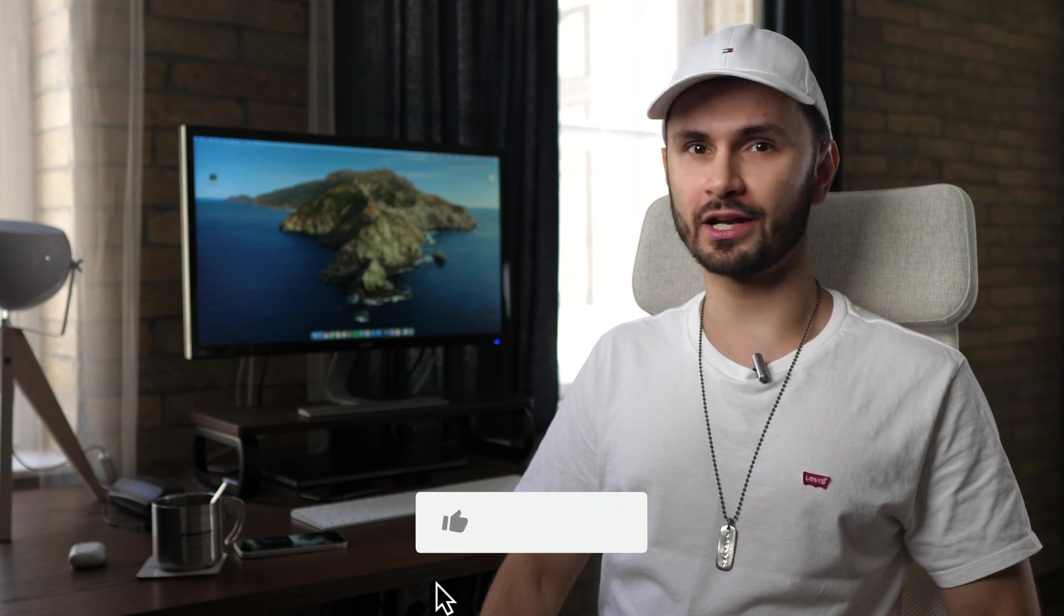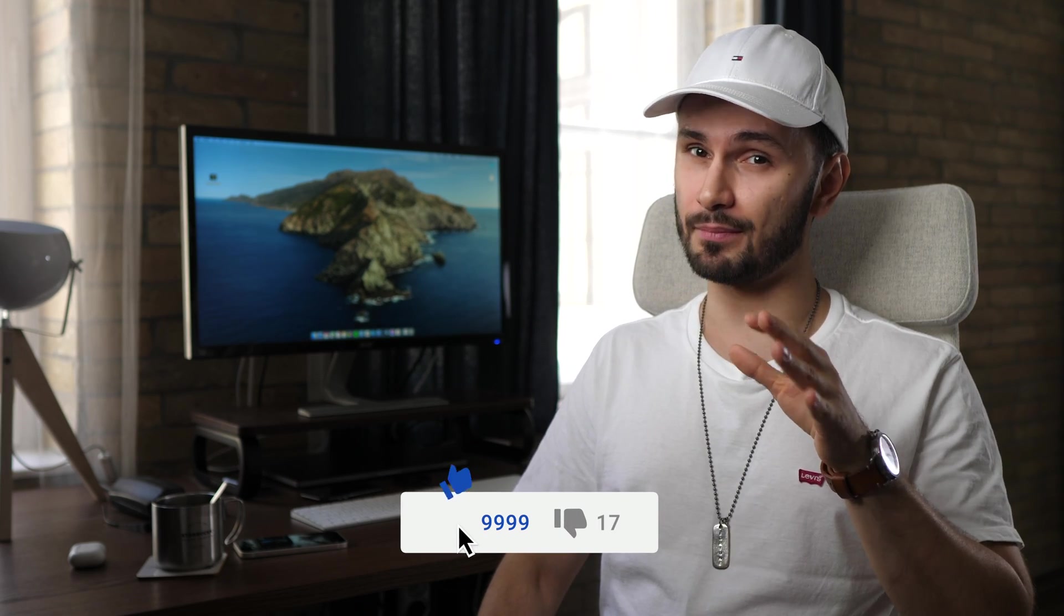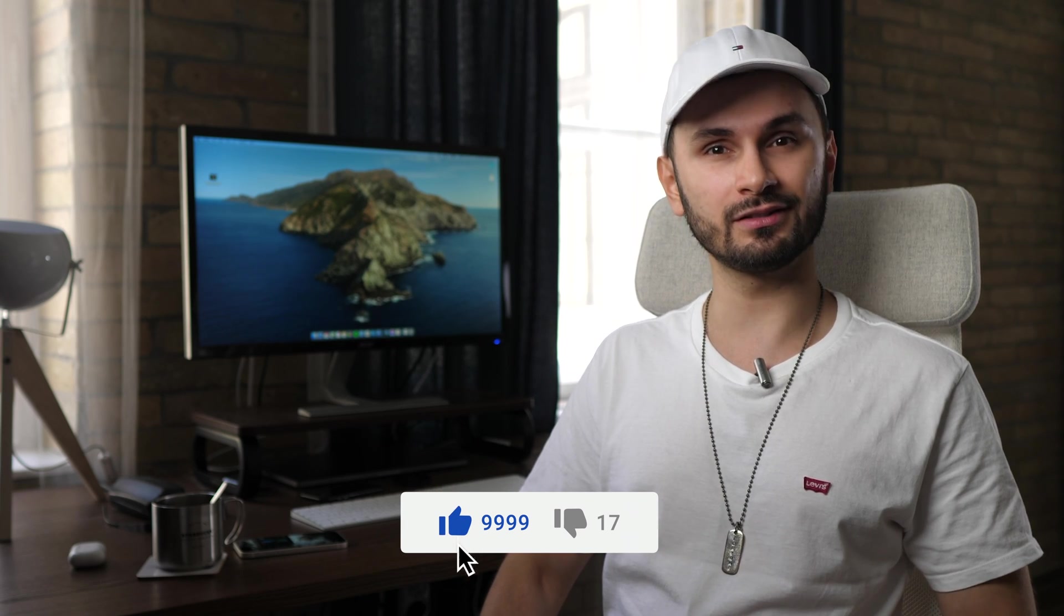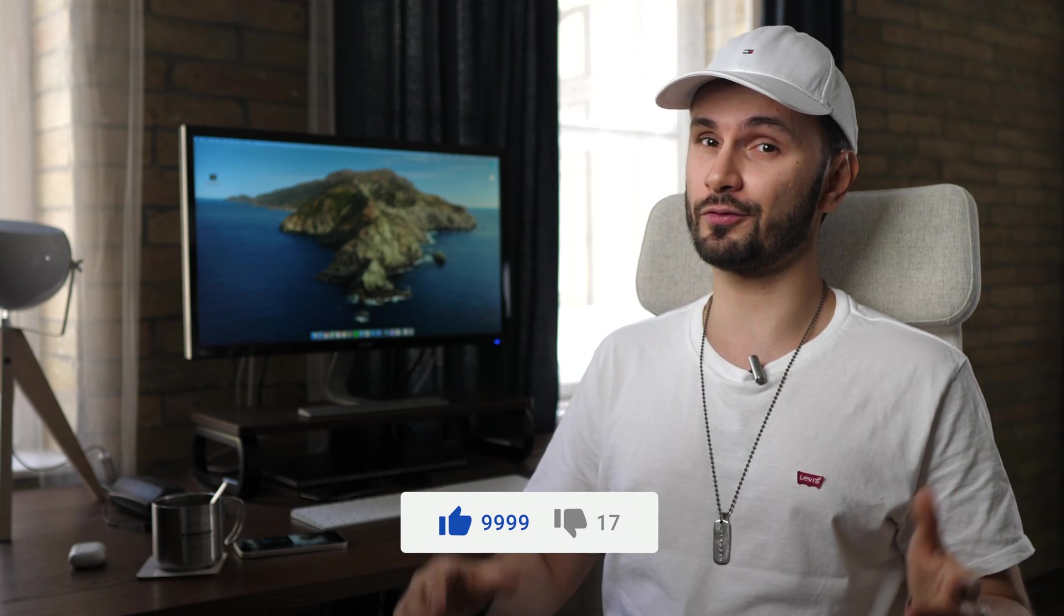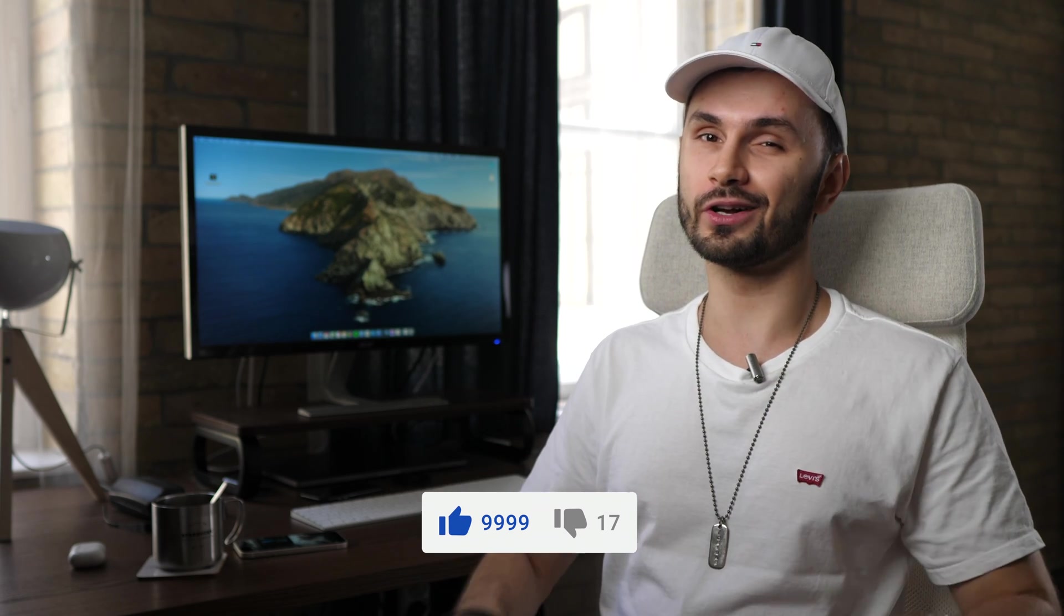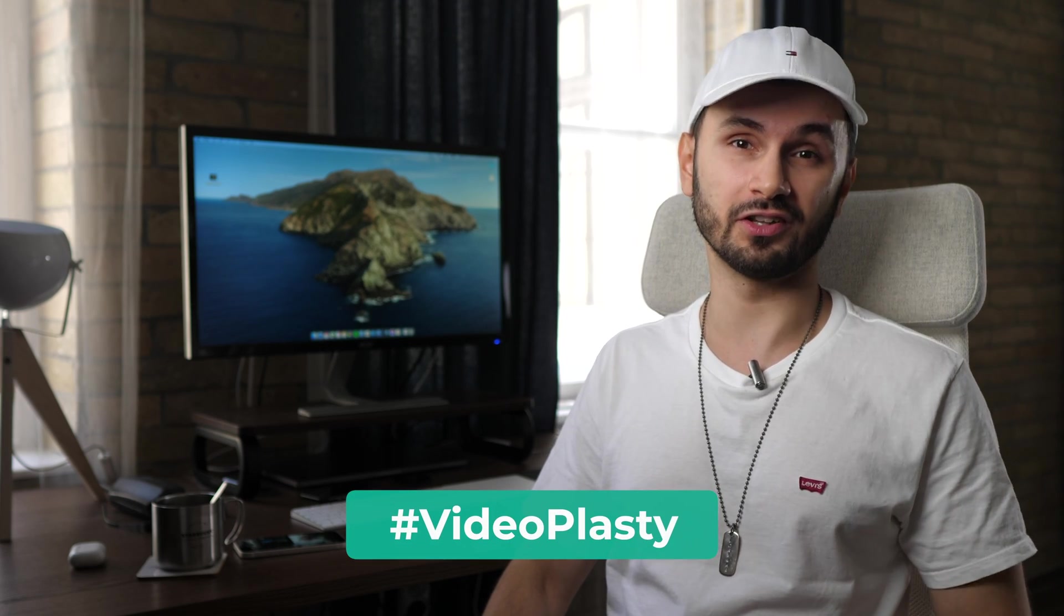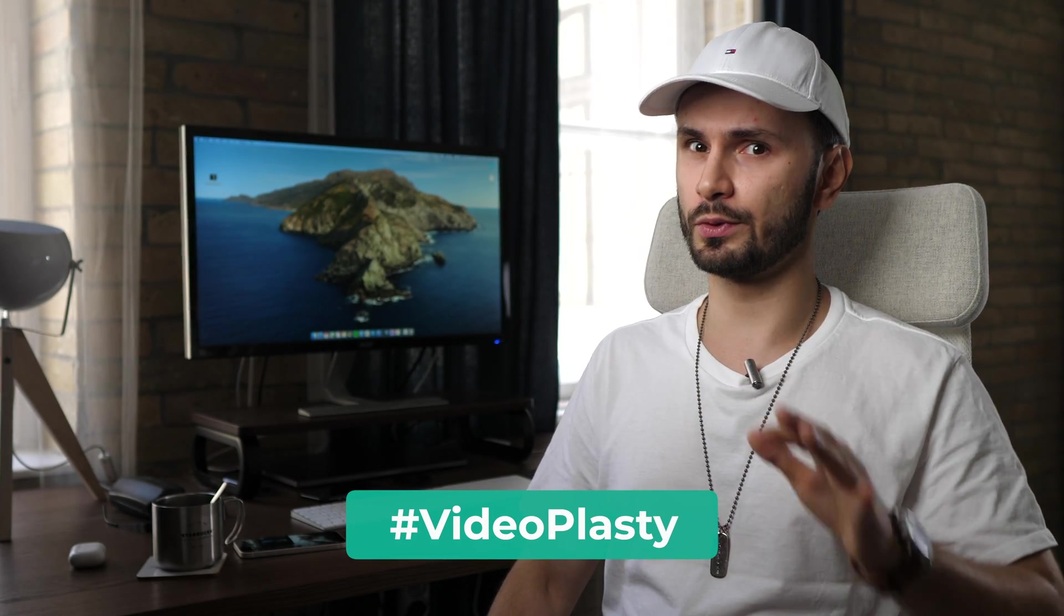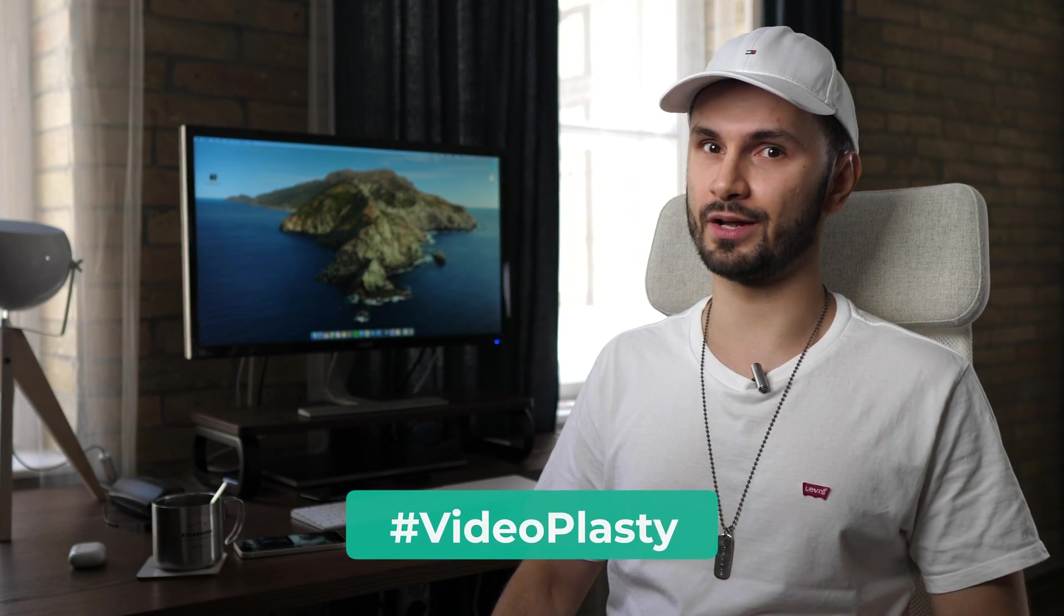Thank you so much for watching all the way to the end. I really appreciate it. If you enjoyed this video, it would be great if you could gently tap the like button and leave a comment to let me know what you think. Or if you don't know what to say, just write a hashtag VideoPlasty. It really helps with a YouTube algorithm.